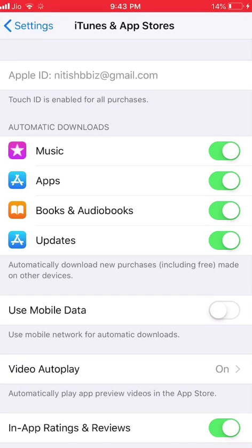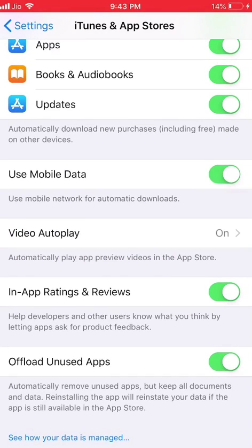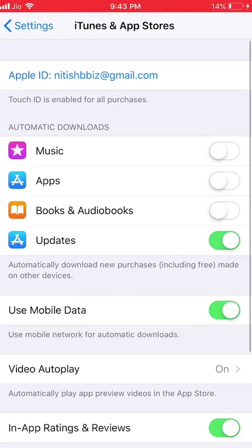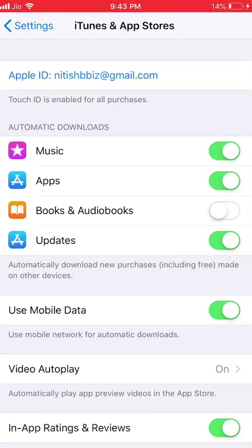After you sign in, just turn on use mobile data and turn all these things on.